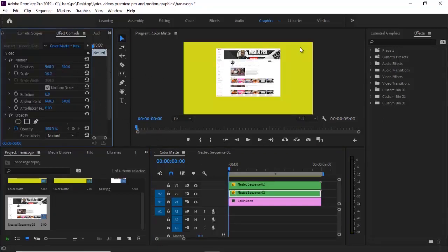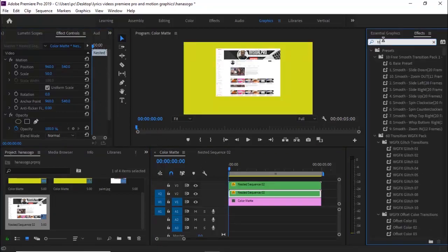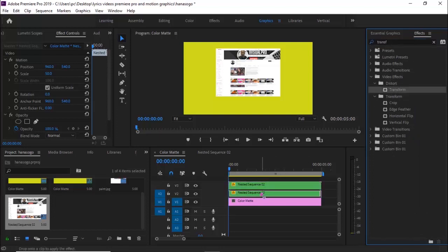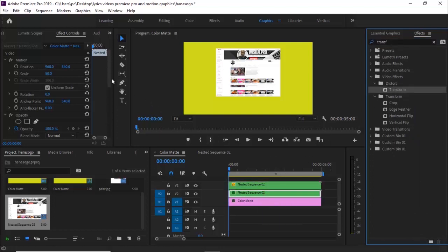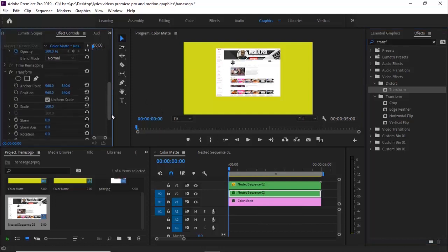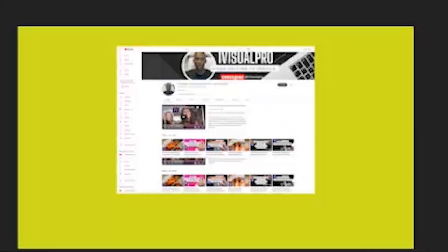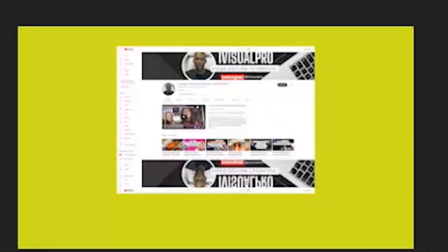Move to the Effects library and search for the Transform effect, then add it to the bottom clip. In the Effects Controls, turn off Uniform Scale and change Scale Height under Transform to minus 100, which will flip the image to mirror it.